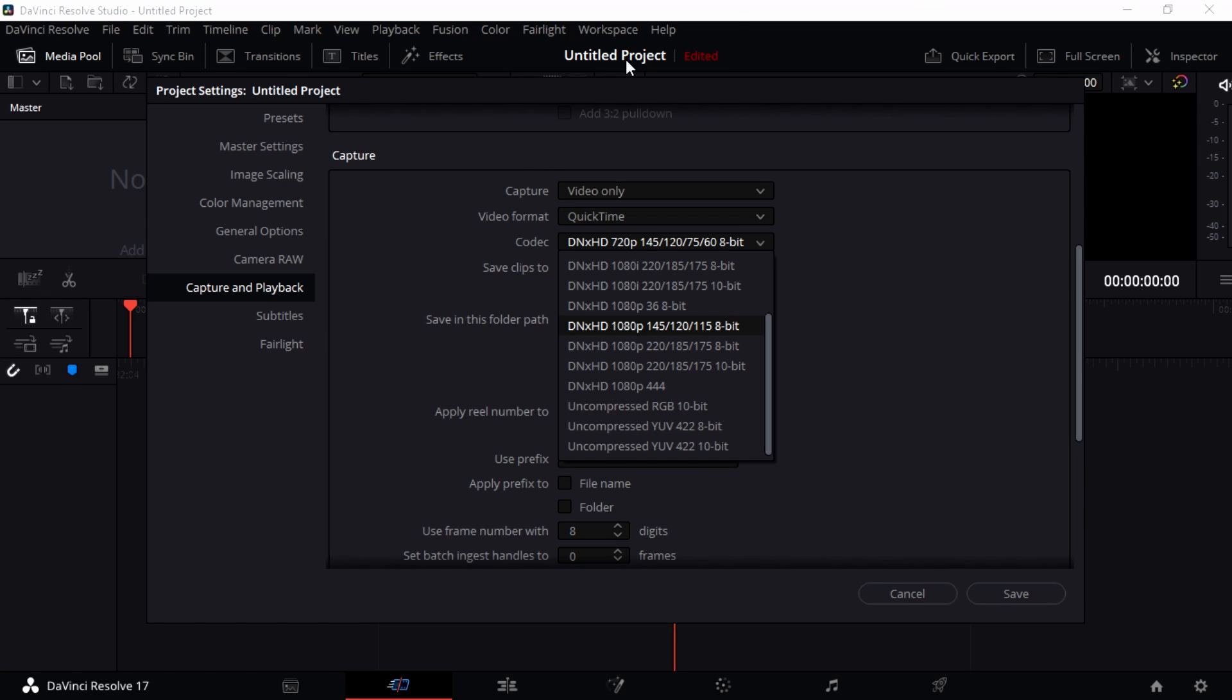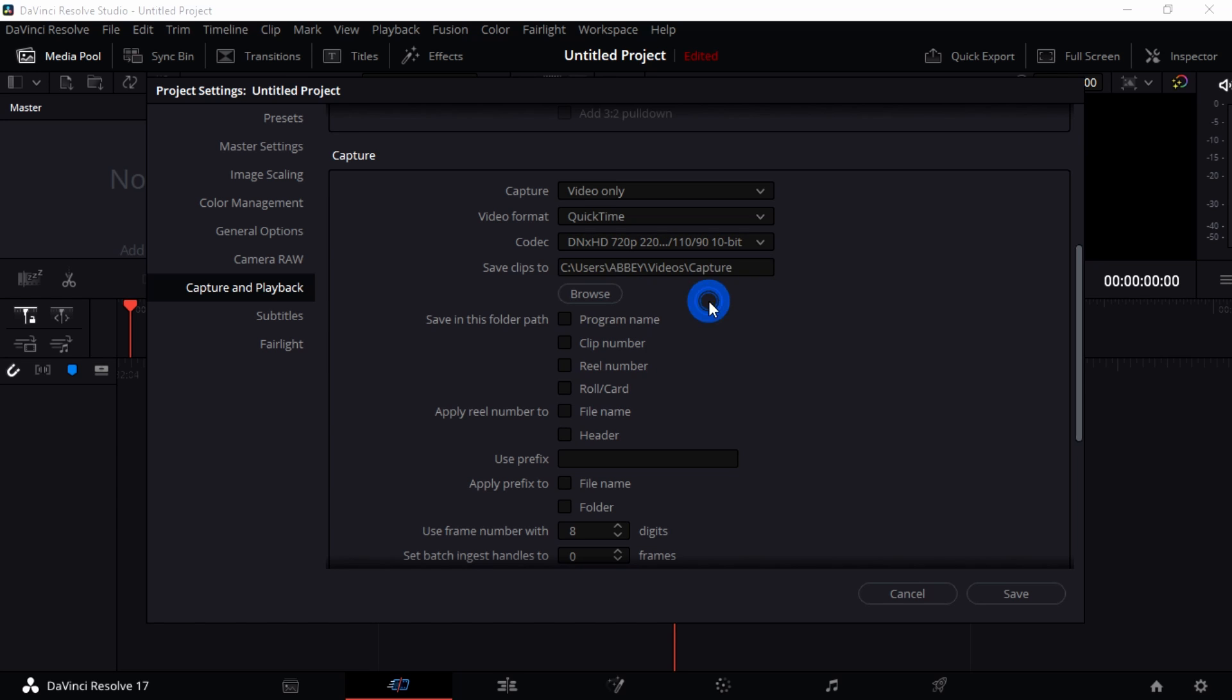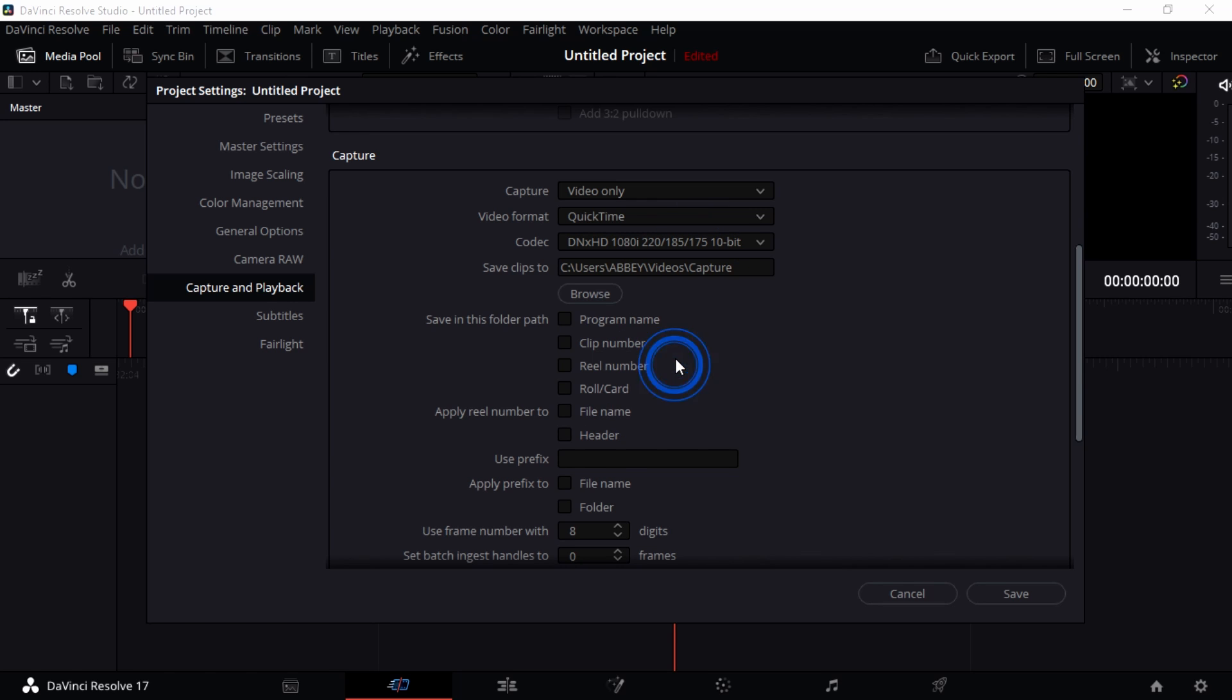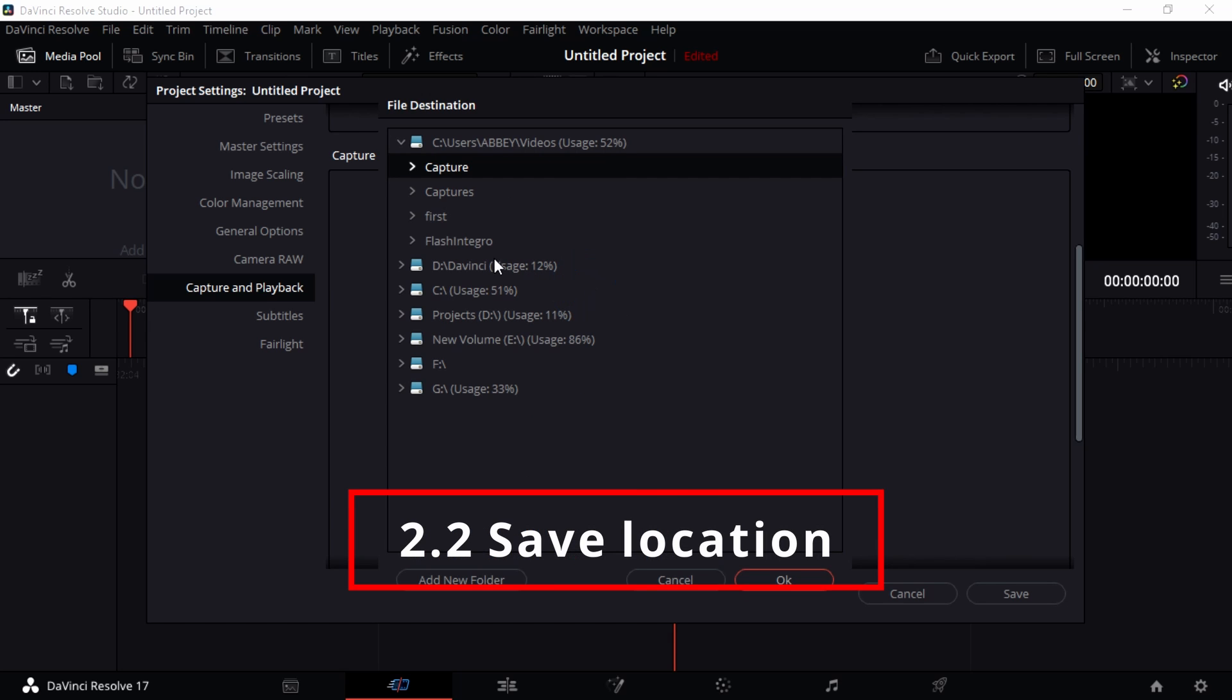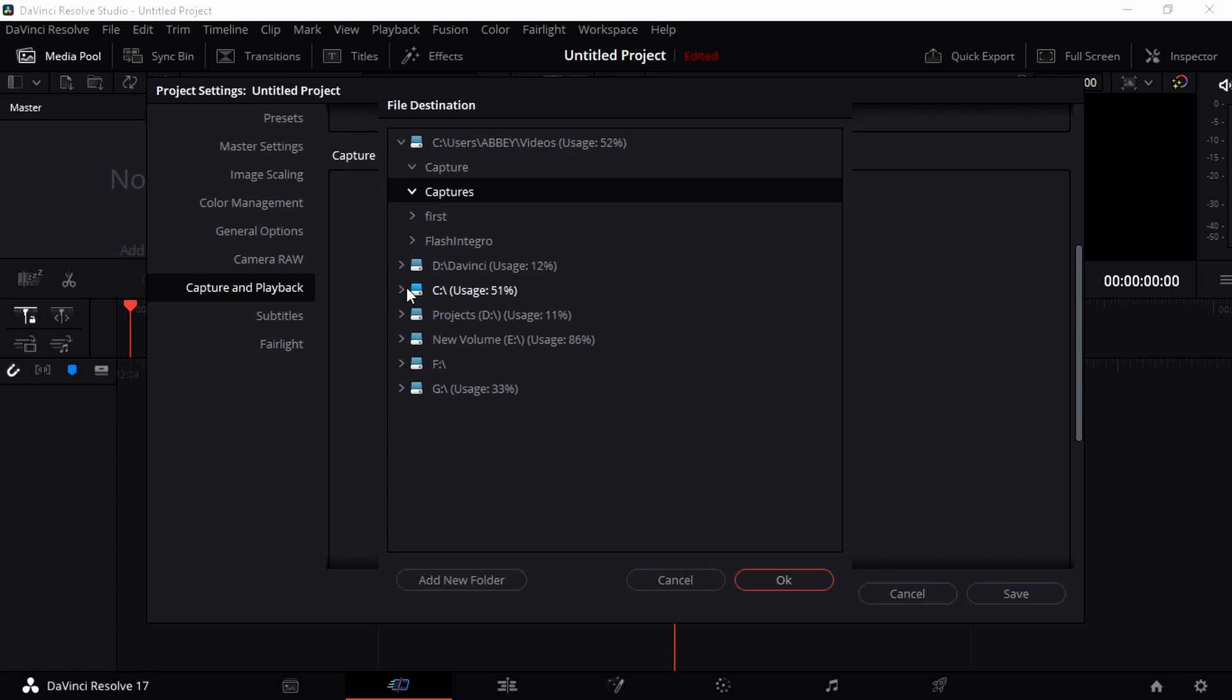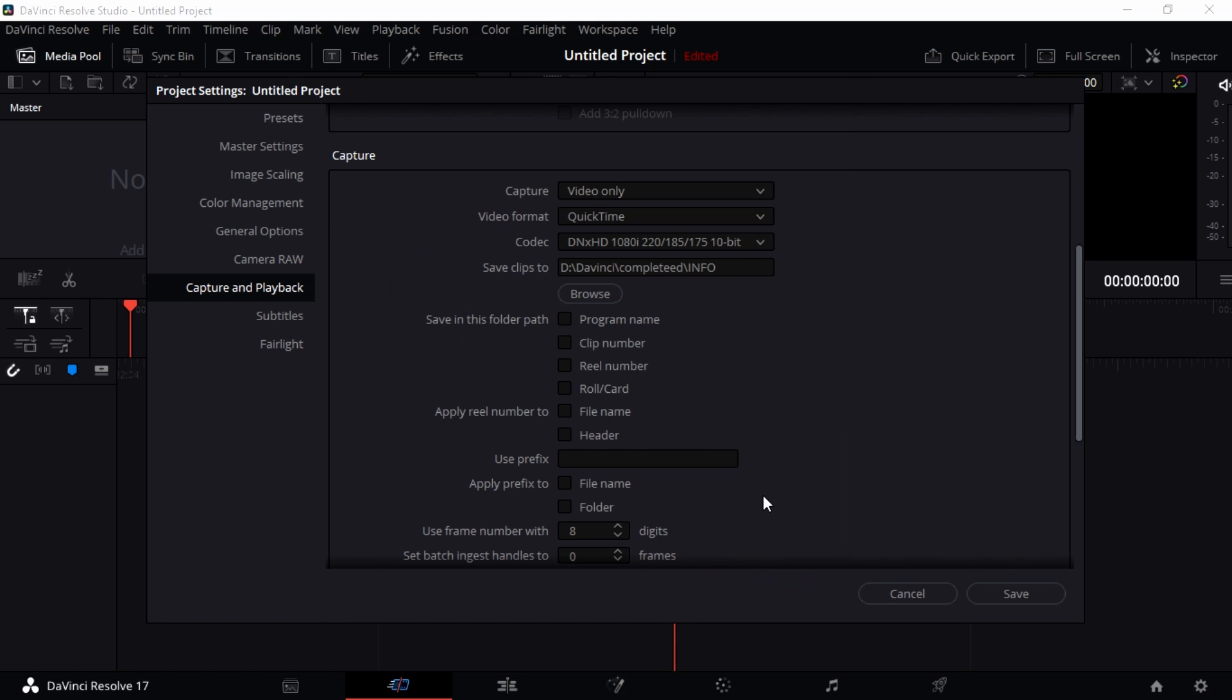If you really have a strong computer, you can even go to uncompressed RGB 10-bit, even up to YUV 10-bit. You can just go crazy with that, but I think DNxHD 1080 10-bit is really nice. And then save clips to, so you want to go and browse and choose your different folder here that you want to have the captures. Could be in my disk, I'm just going to put it in this disk D and DaVinci uncompressed. Just want to press OK and just save it and then save this folder path.